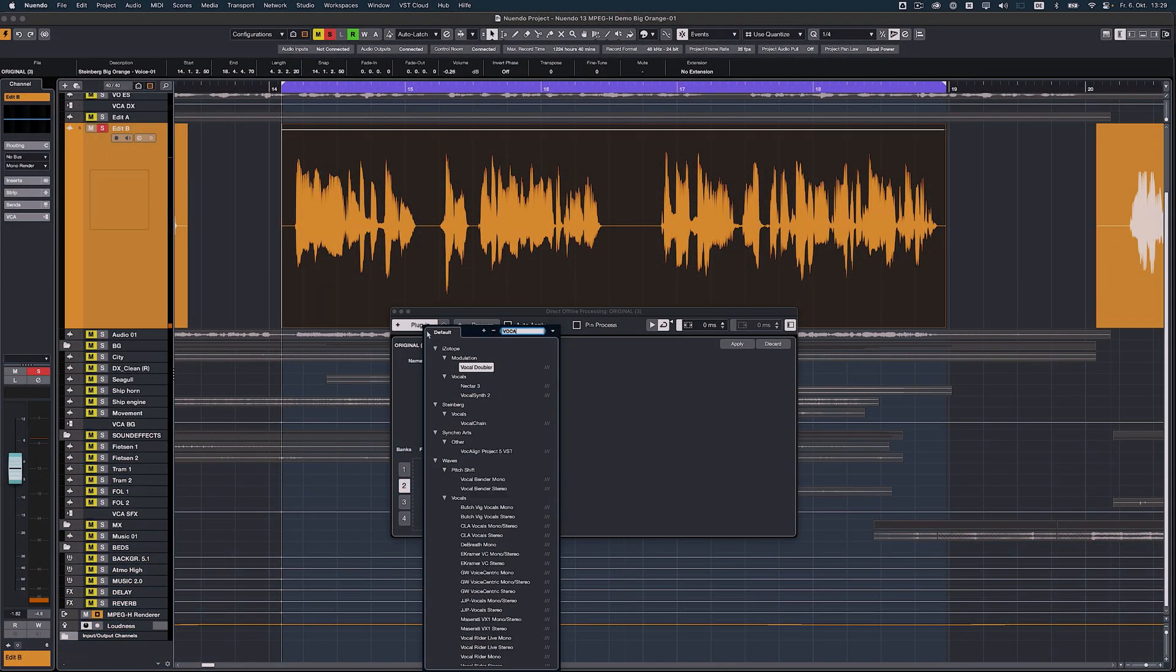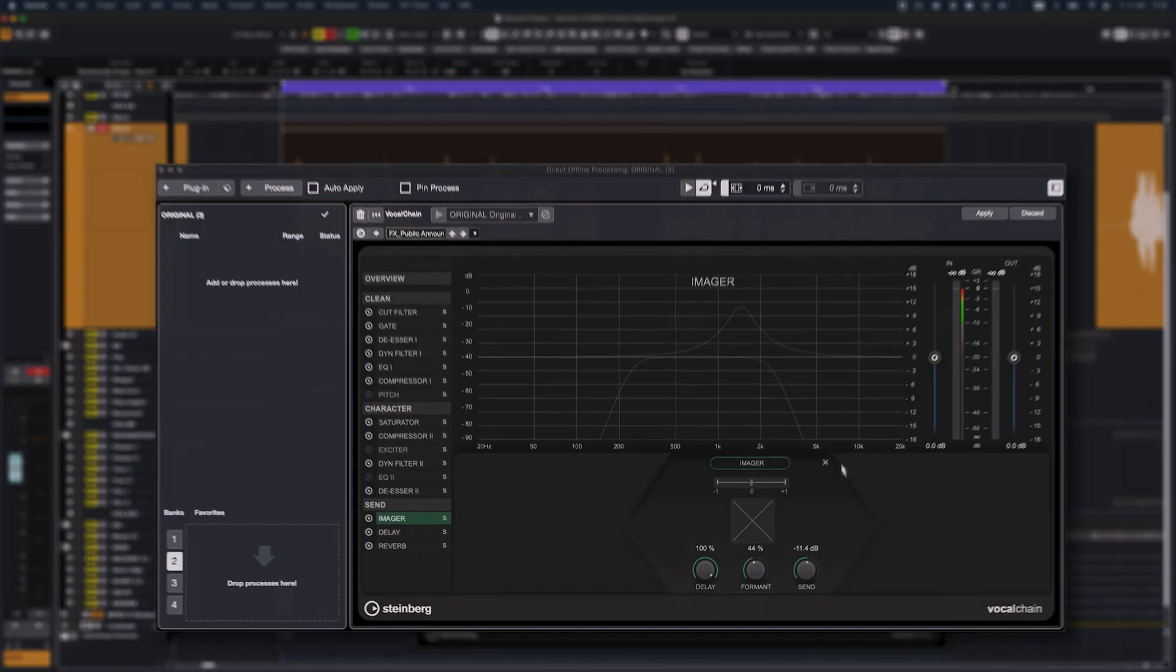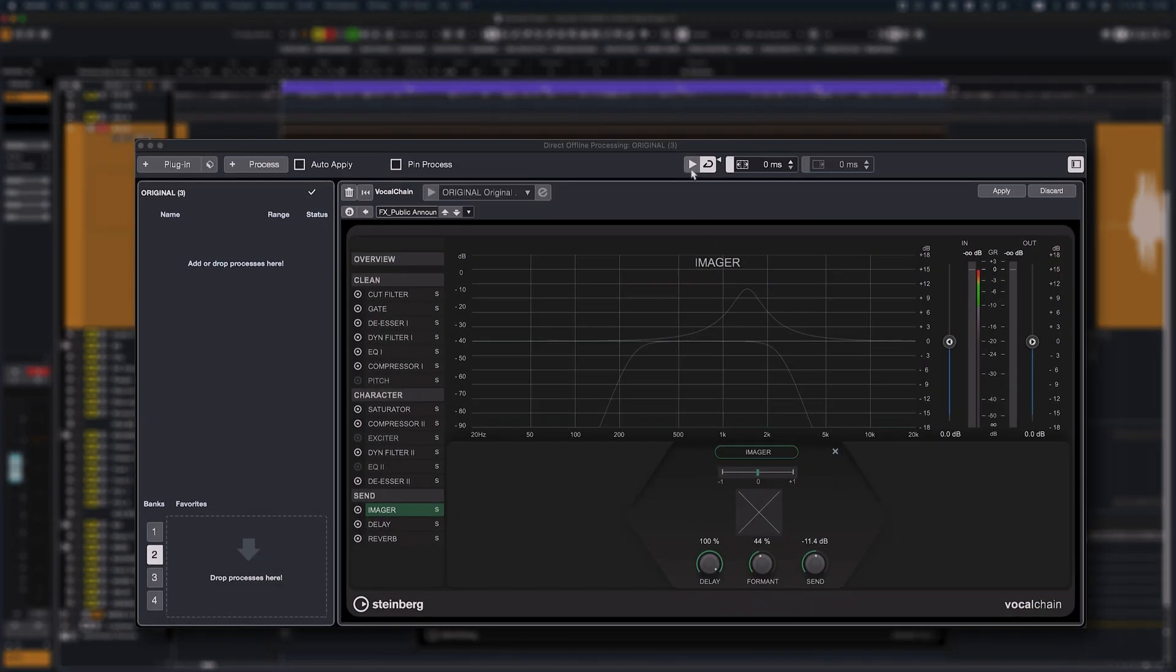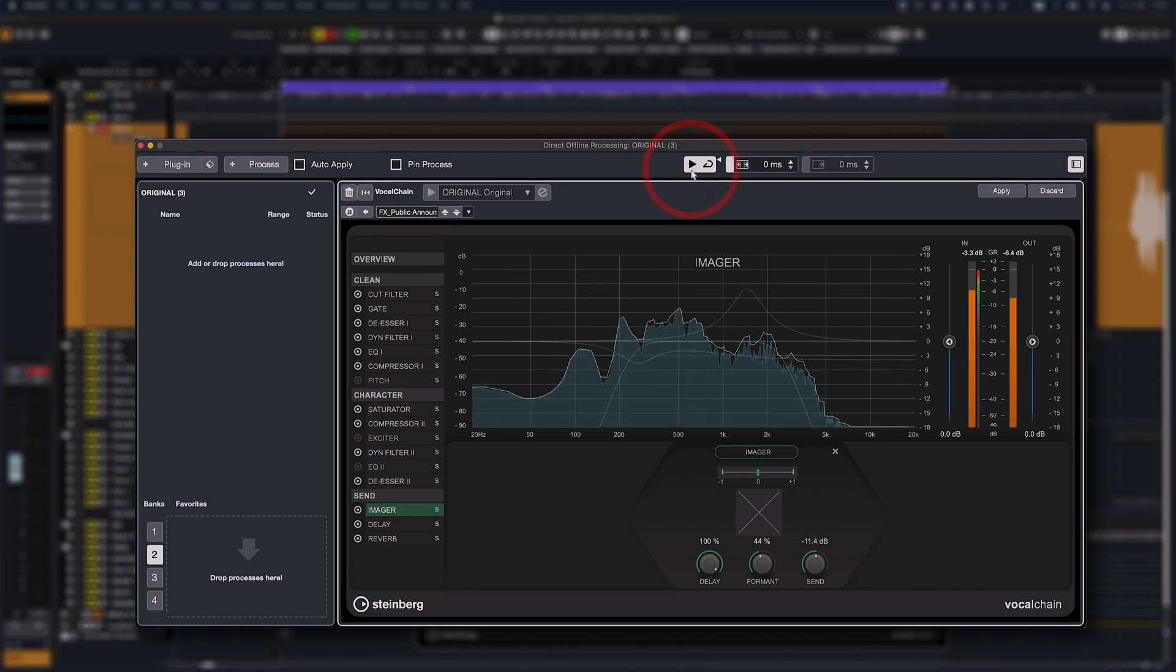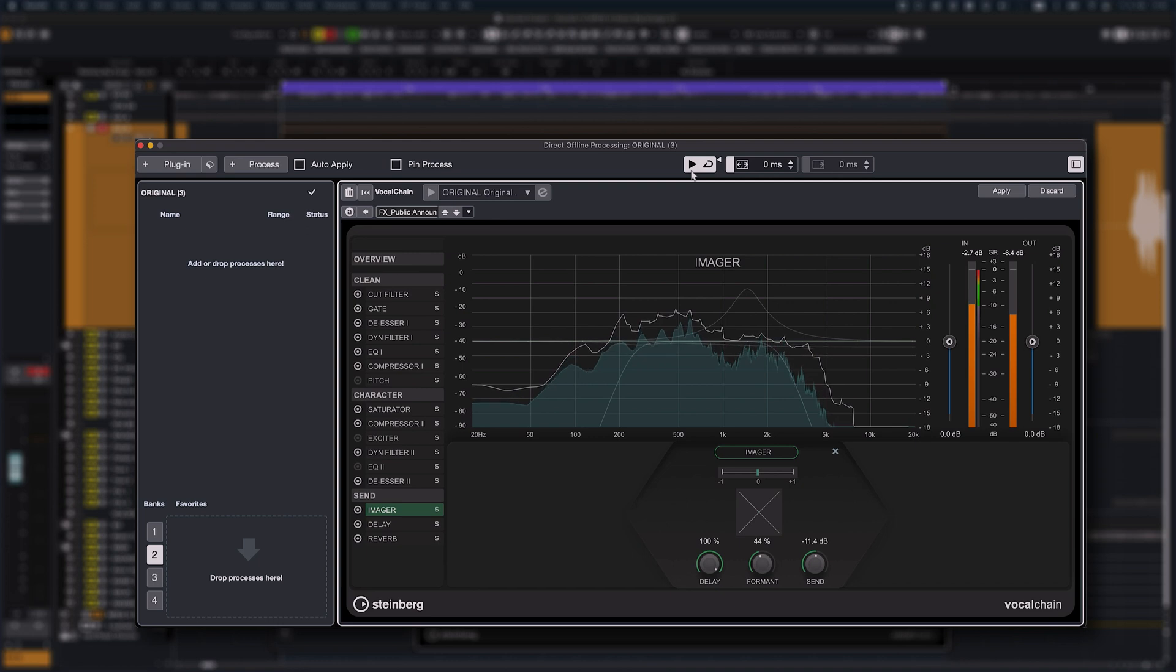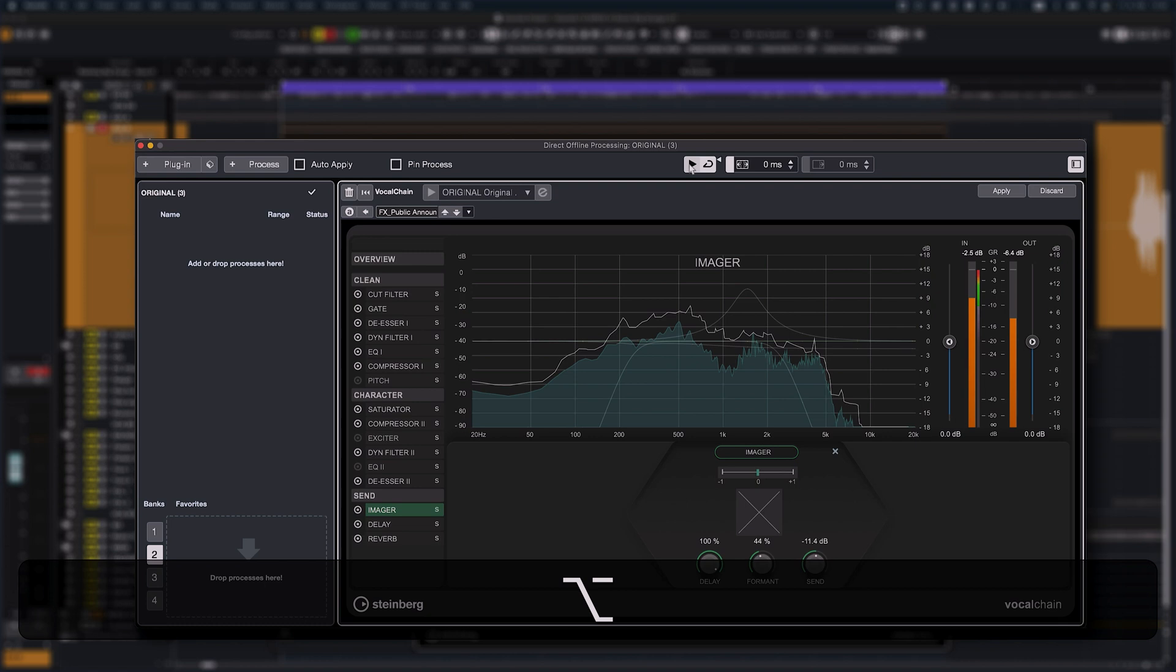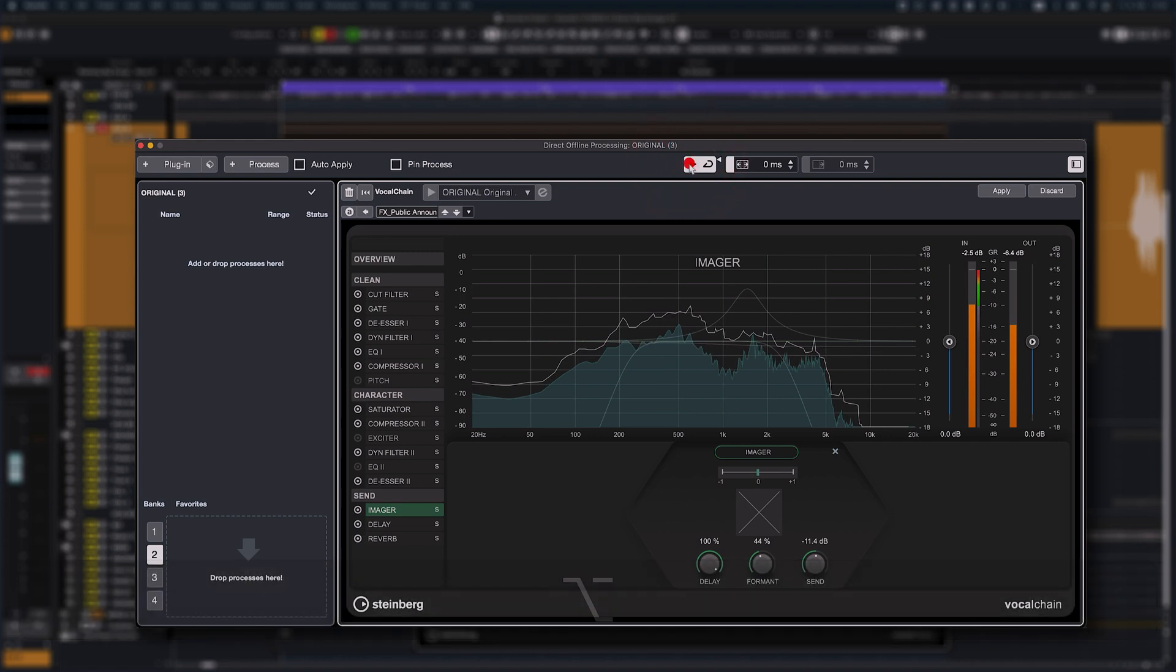While tweaking parameters of an audio effect plugin in the direct offline processing window, it's smart to counter-check with the unprocessed sound once in a while. This can now easily be achieved by just holding down the ALT key when clicking on the audition button.